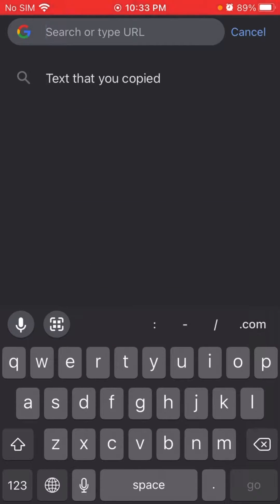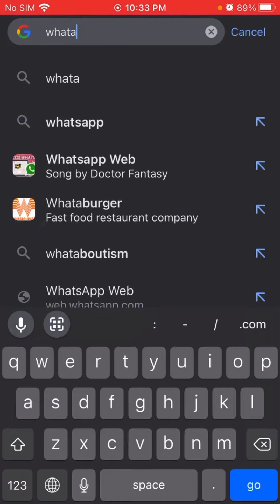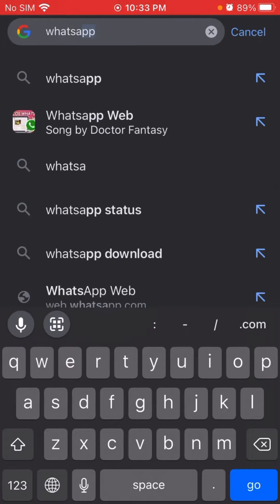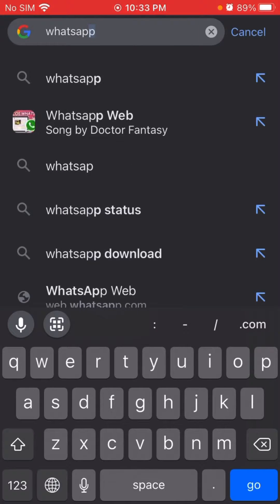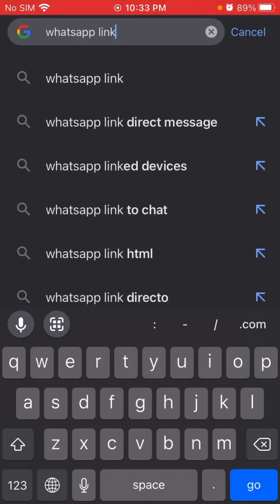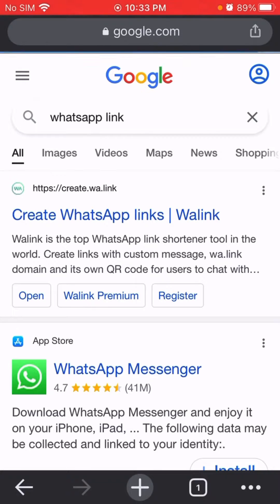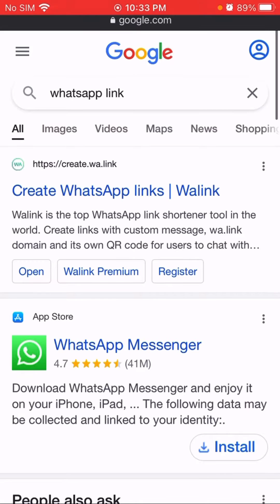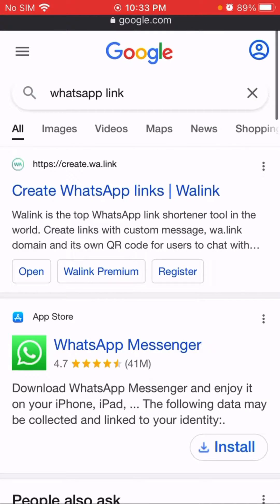You have to type 'WhatsApp link' in the search bar. As you can see, the first link is create.wa.link — you have to open this.